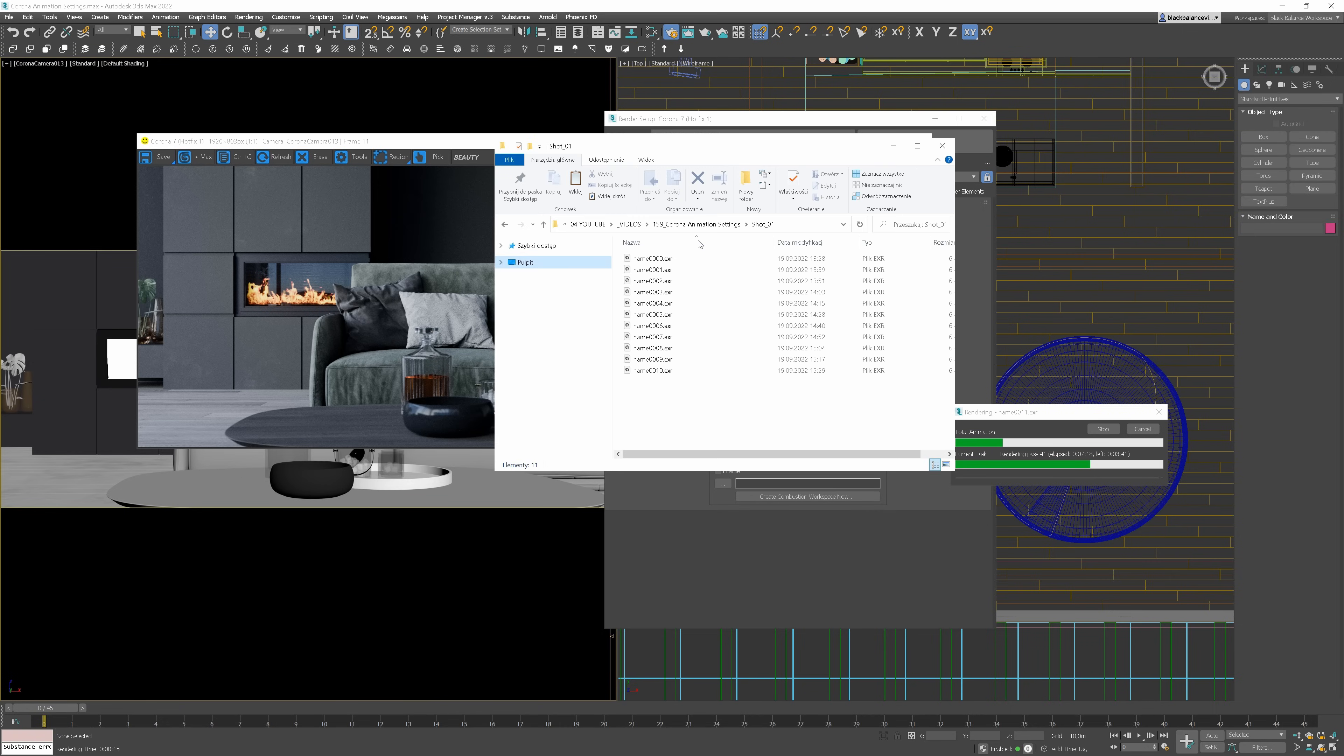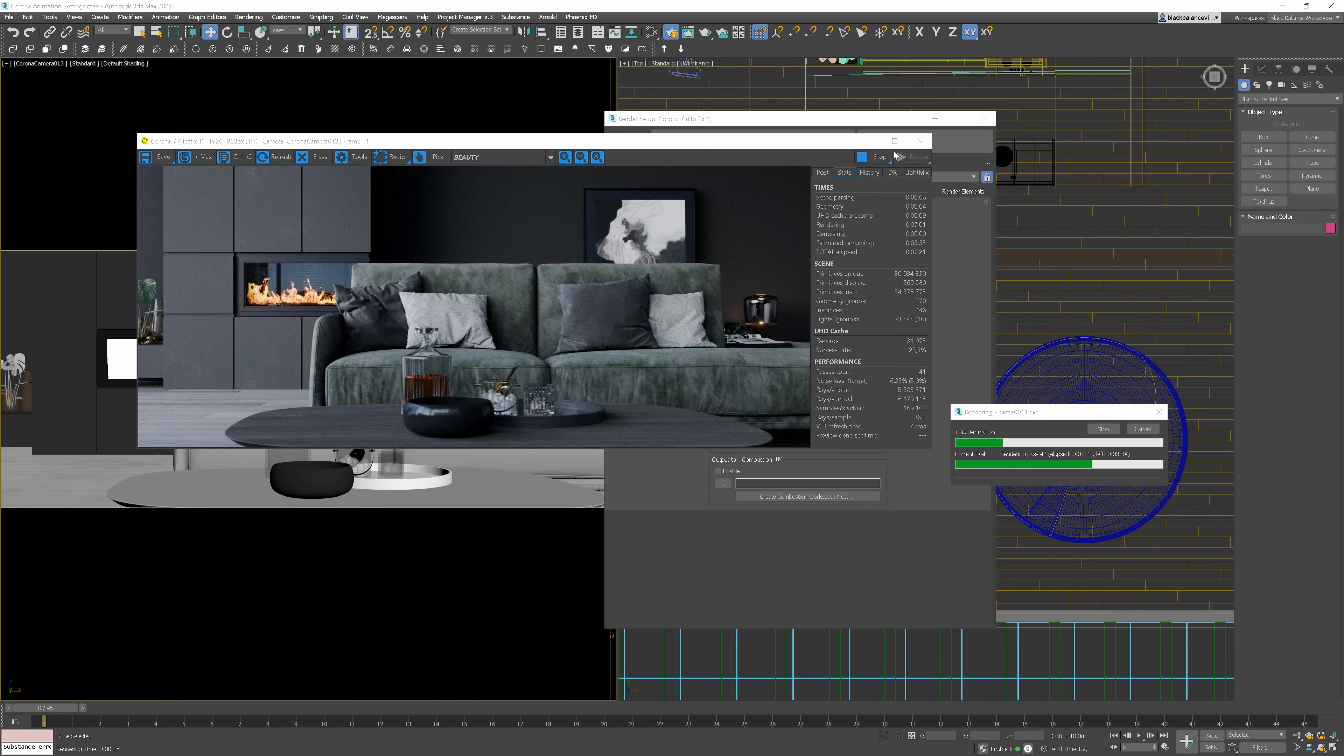By the way, during the rendering process, all the files will be saved in the selected previously folder.